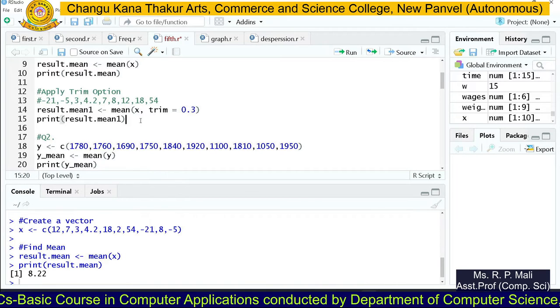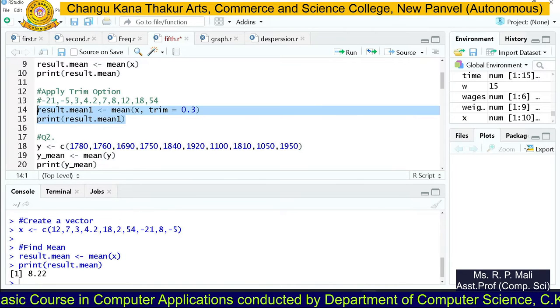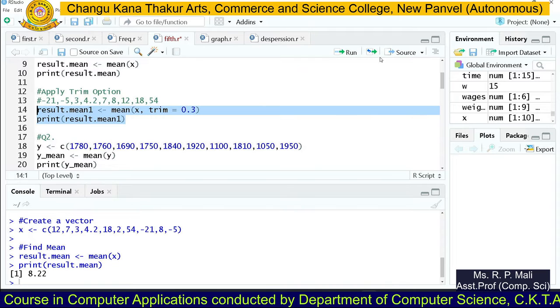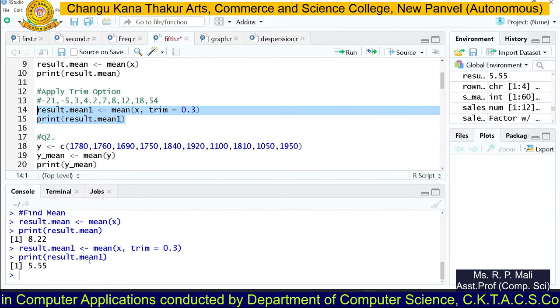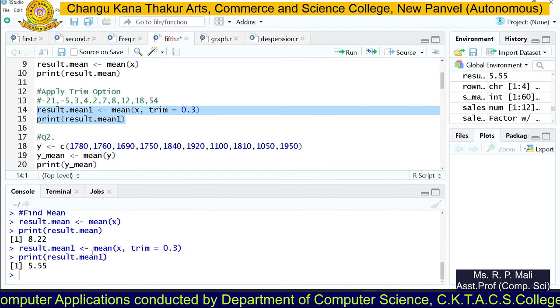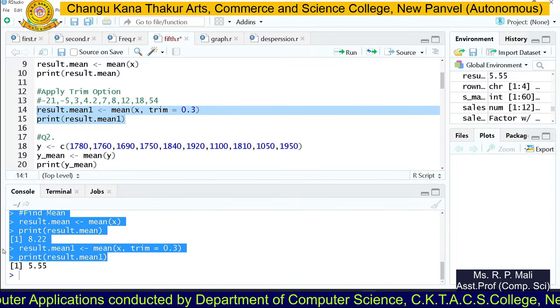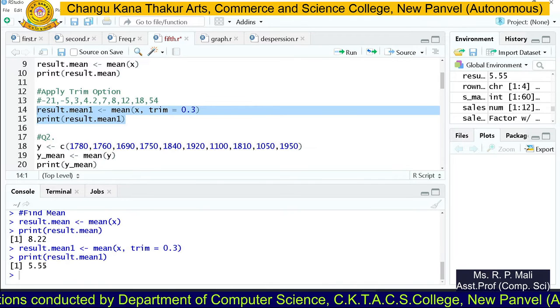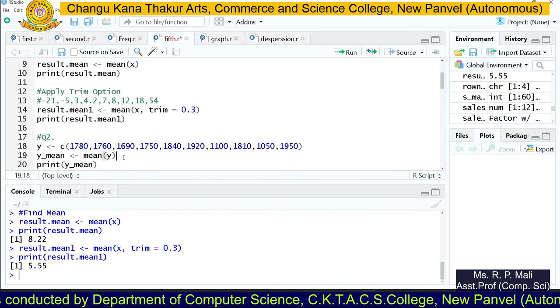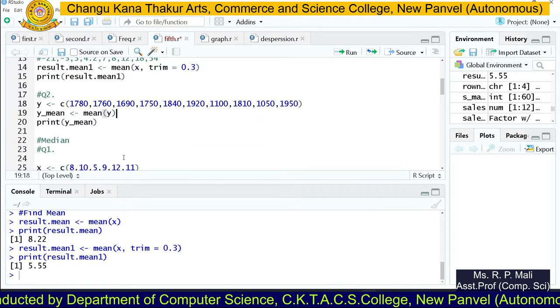After that it shows you the result. You can see that the output of this line is 5.55.